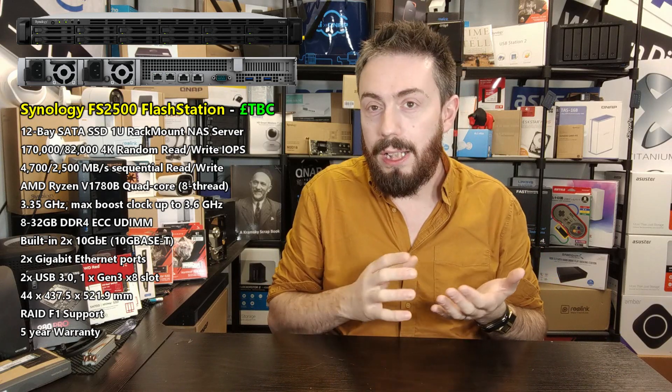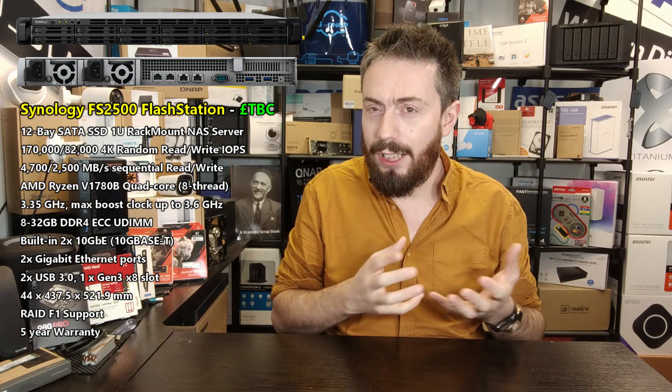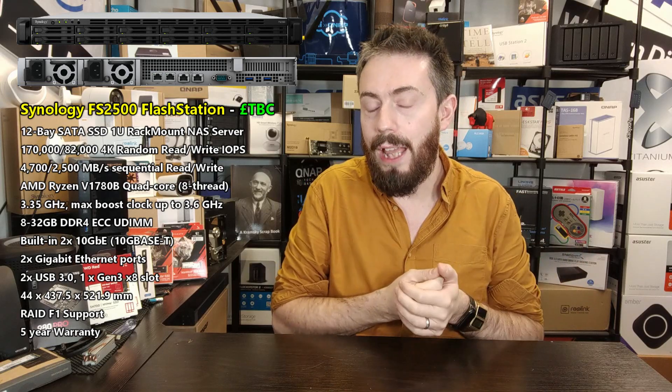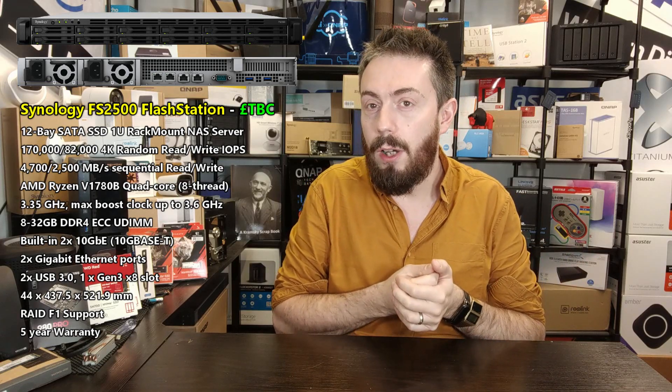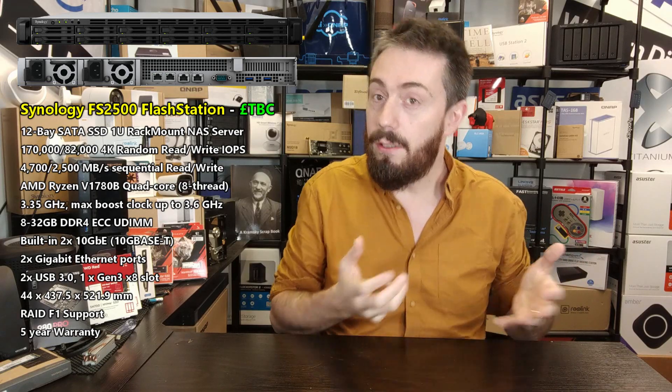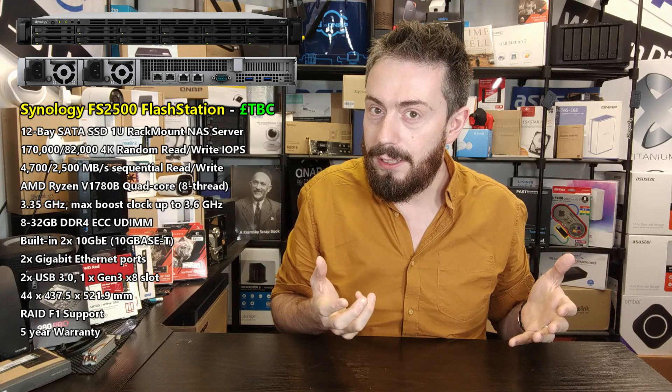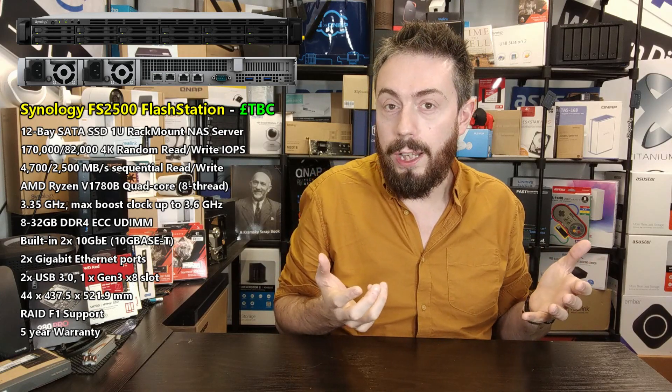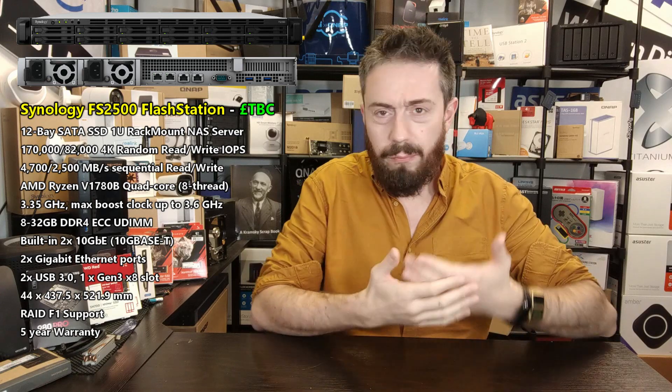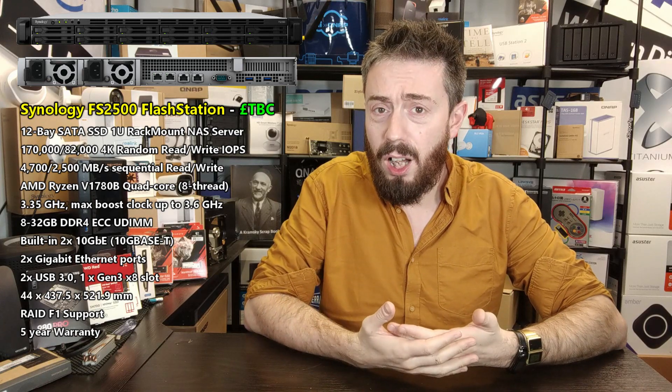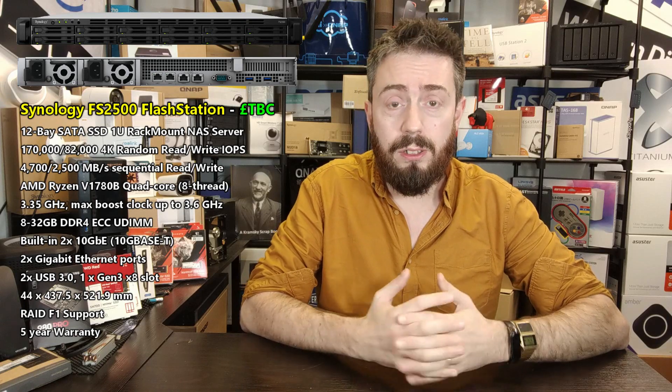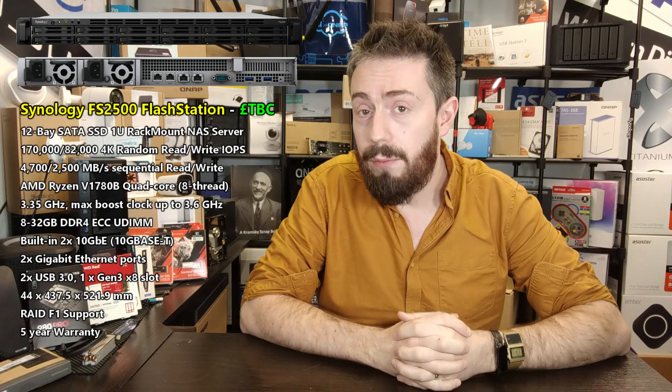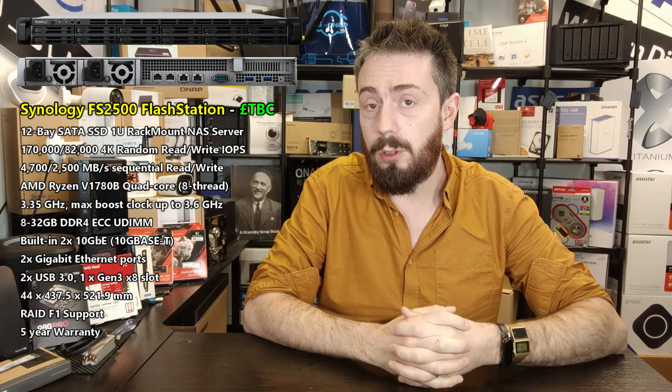The CPU for a start: the Ryzen CPU inside. This isn't the first NAS that's had a Ryzen-based CPU from Synology. We've kind of got used to it now. It still feels a bit new that a year and a half ago Synology kind of revealed they were going to be utilizing Ryzen CPUs, namely in the previous units the V1500B, a quad-core 2.2 gigahertz CPU.